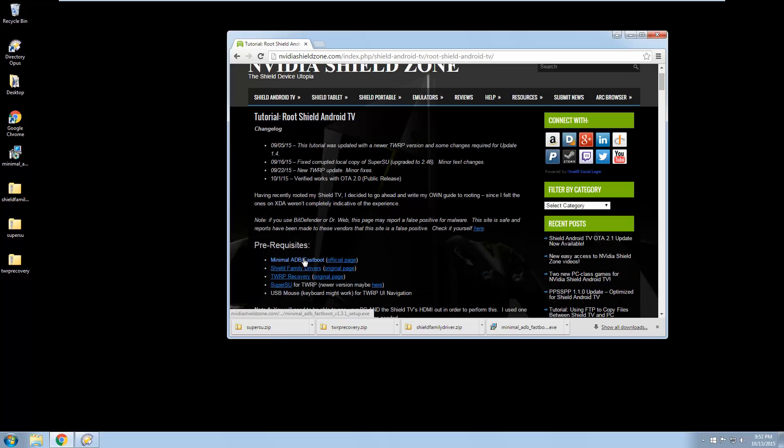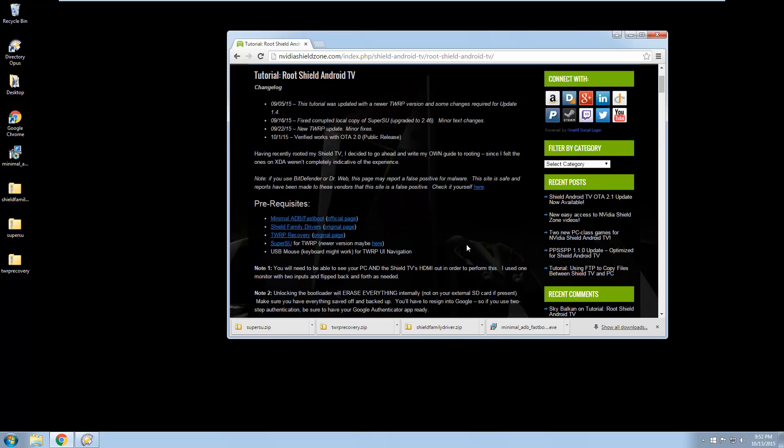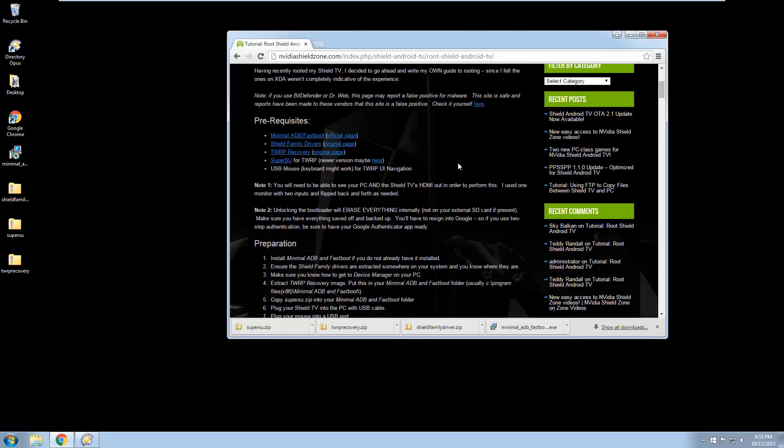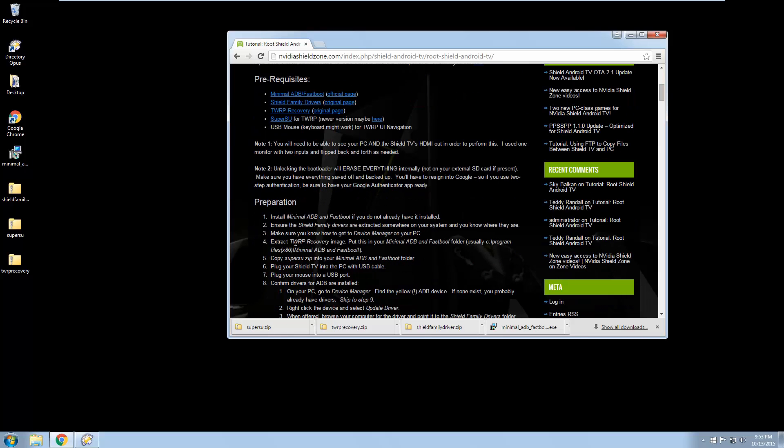Let's first install minimum ADB. Actually, let's follow the tutorial here. So you're going to need to see your PC and your Shield TV's HDMI out. We're going to be running a separate camera to look at the Shield screen when we need to, but I recommend having it hooked up to a small TV or something while you're doing the tutorial.